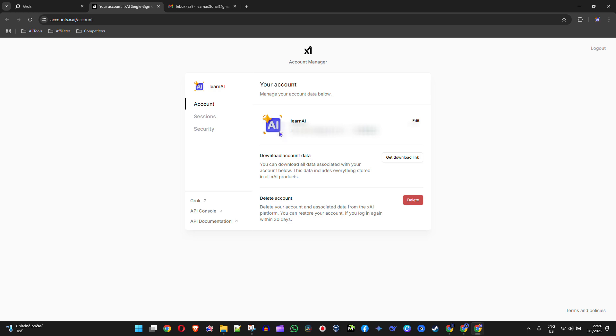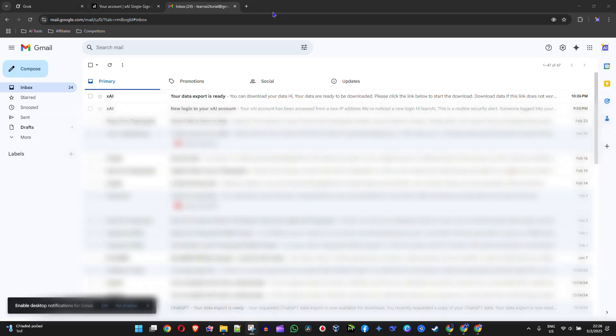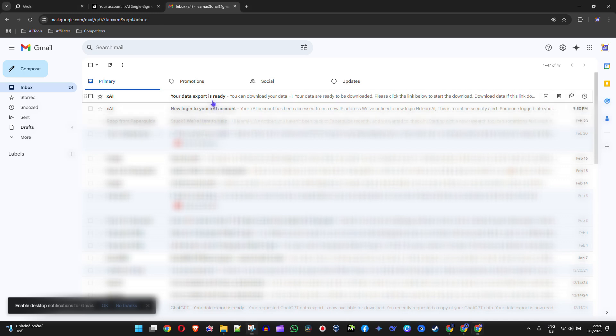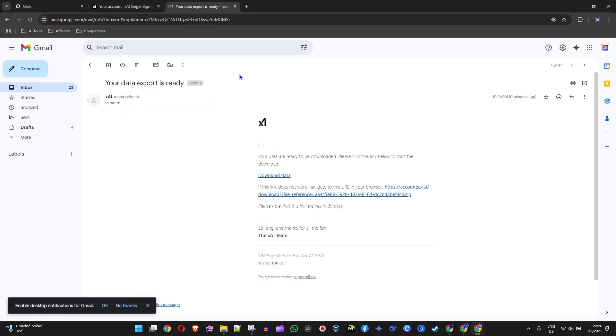There you have it, guys. The email arrives, and we're going to open it. Here you can see it says that your data is ready to be downloaded.